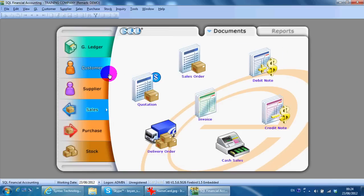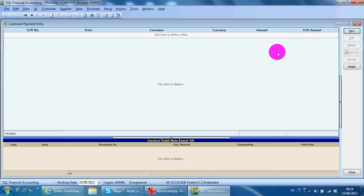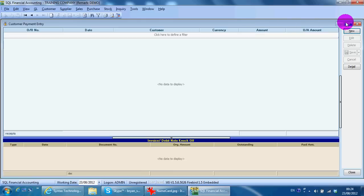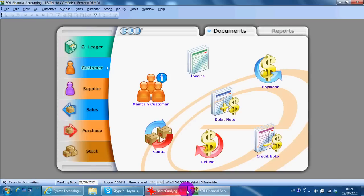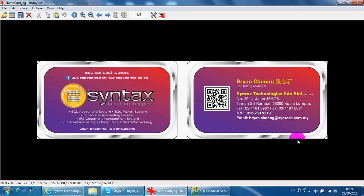I'm Brian from Syntex Technologies, you can contact me with this information. That's all for today's lesson, thank you.